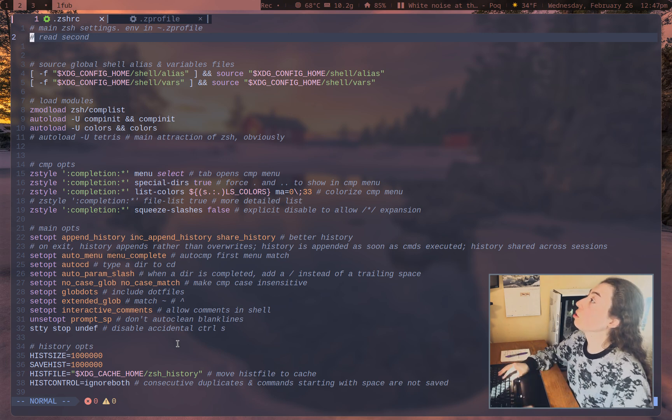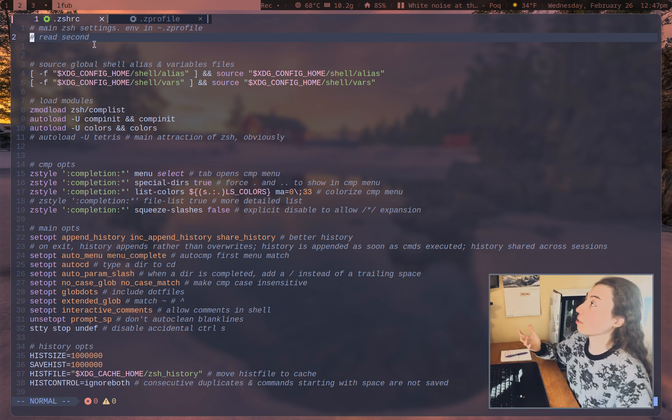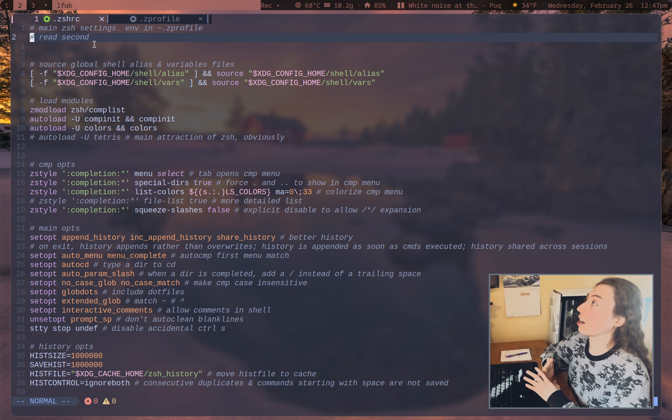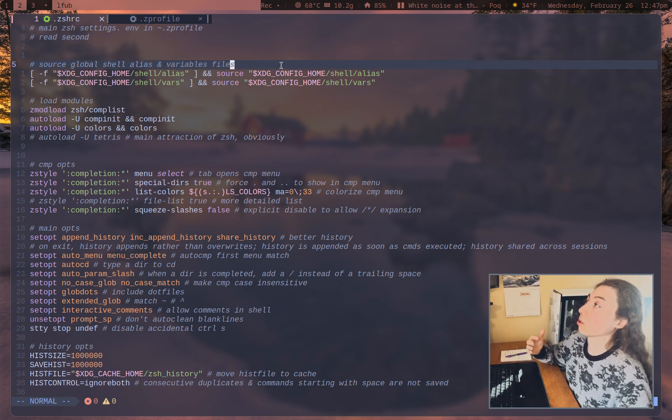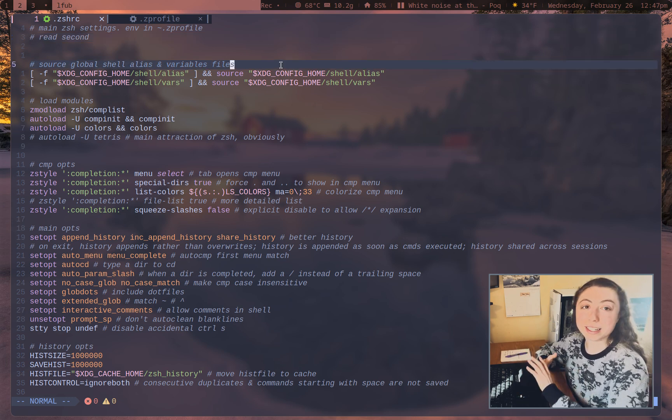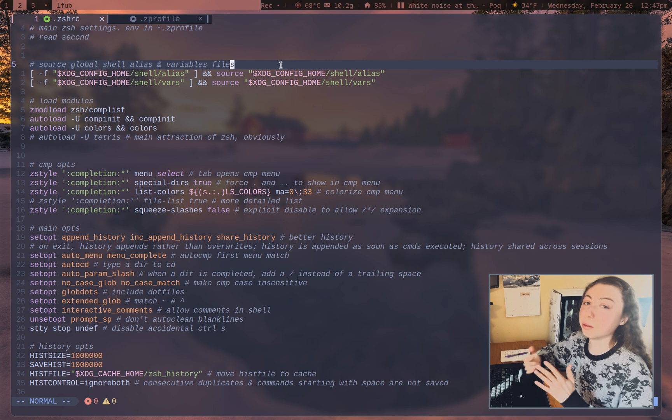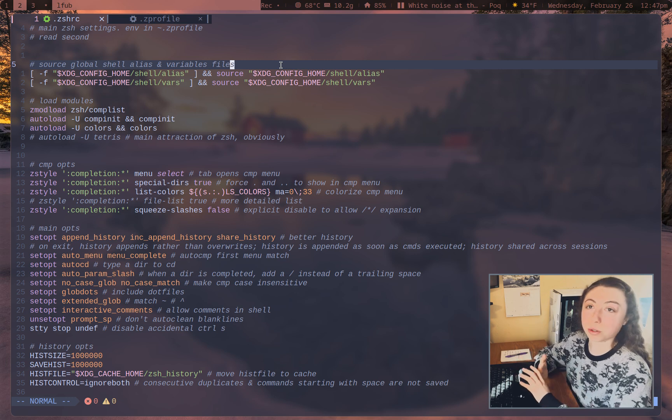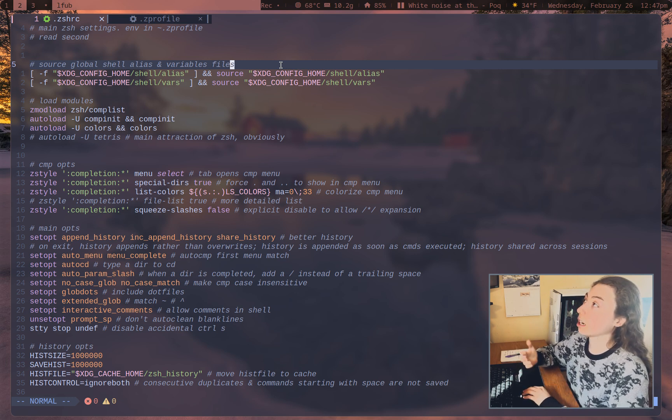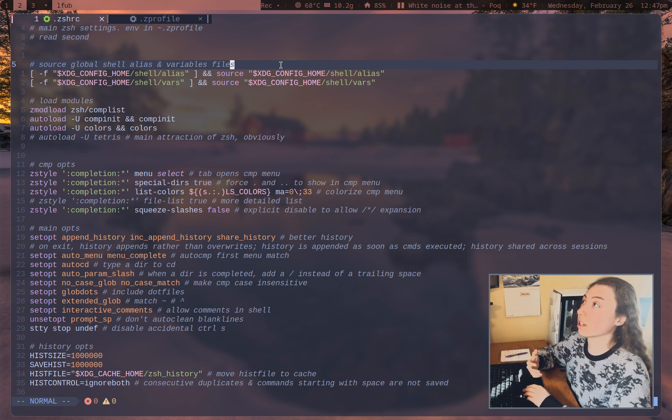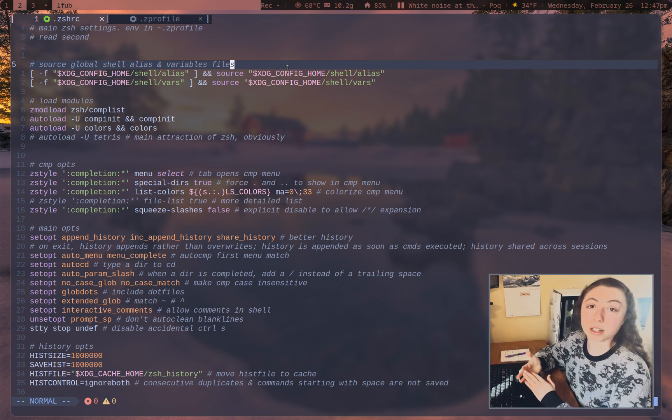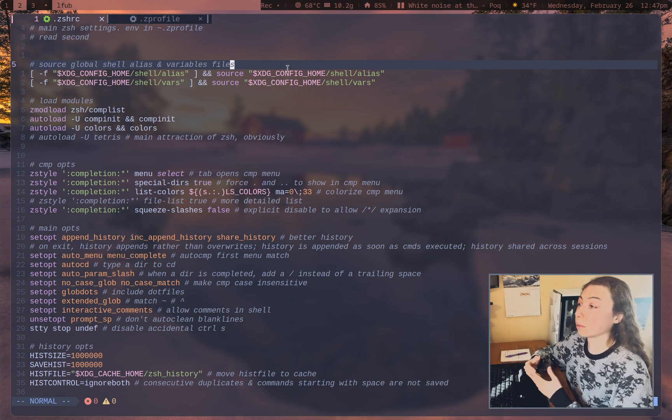So to start with in my ZShrc, I'm going to start with this since this is the main settings, right? I'm actually technically sourcing two other files. So sorry, I did technically lie there. I have two other files getting sourced, which are just global shell alias and variables files. Since I have these set globally, since you're probably not going to be running shell scripts with ZSH,